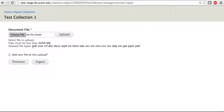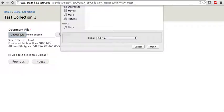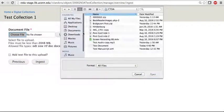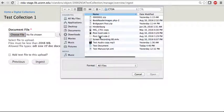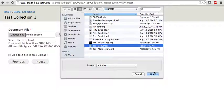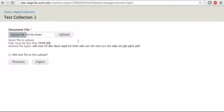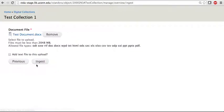I have a .docx file that I would like to ingest. So I'm going to go ahead and choose my file. I'm going to click on Upload. And then ingest.